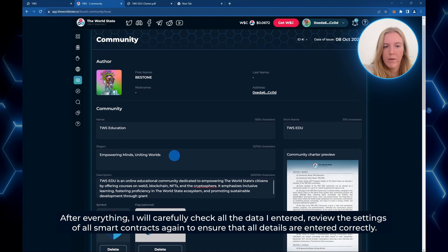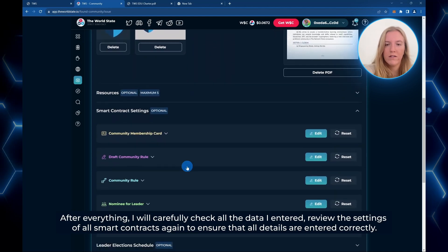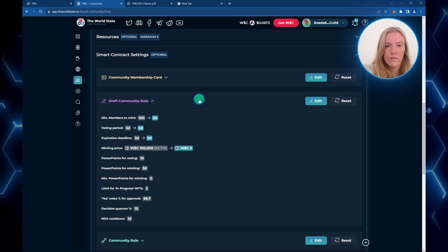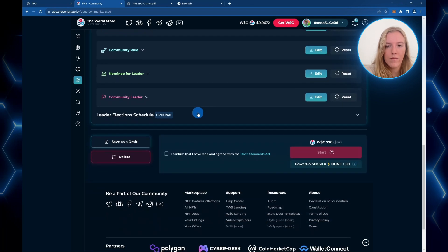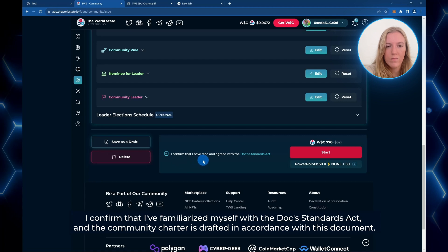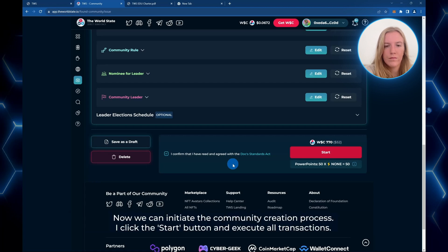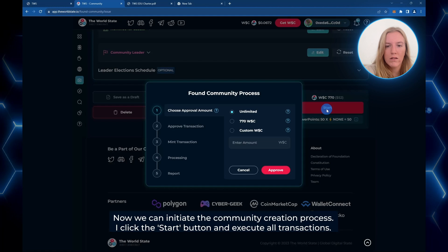These settings can be changed later, but a separate vote will be required to do so, based on the rules we've just made. I'm going to carefully check that all the data entered is correct and review the settings of all smart contracts again to ensure all details are accurate. Now we press confirm, familiarize ourselves with the DOCS standard act, and ensure the community charter is drafted in accordance with this document. Once everything is ready, we can initiate the community creation process — click start and execute all transactions.